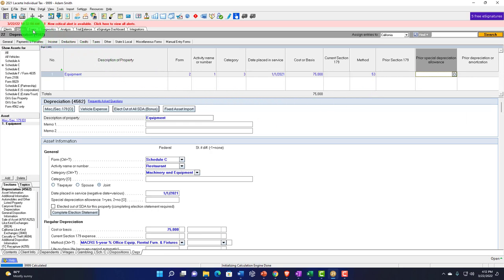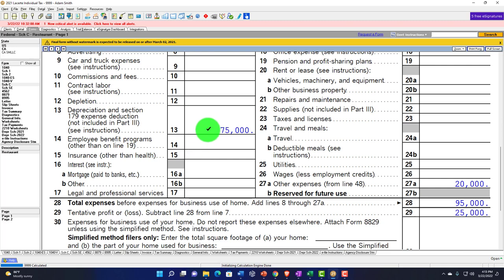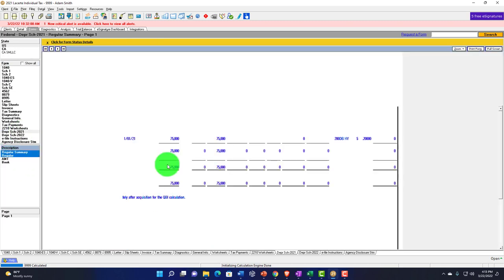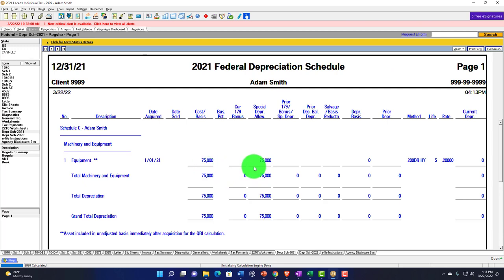If I pull this over to the forms and look at my Schedule C, now I've got this depreciation that has been taken. It's not recorded as just an equipment expense, but as depreciation. Looking at the regular depreciation schedule, we've got the $75,000 and then we took Special Depreciation — that's an accelerated depreciation method they use to stimulate the economy — so you get all of it in year one, which is kind of like just expensing it.